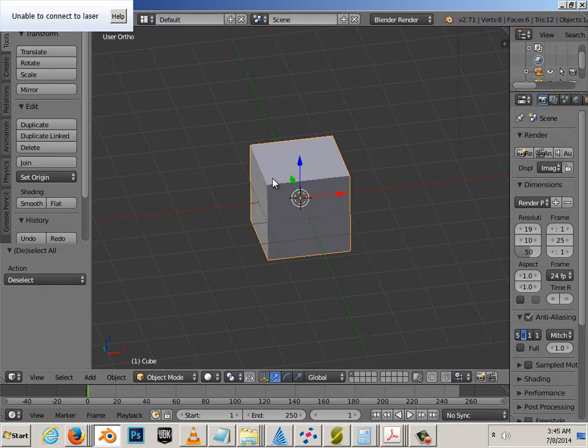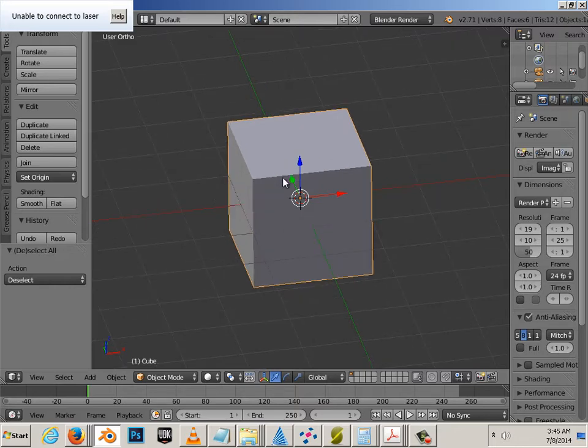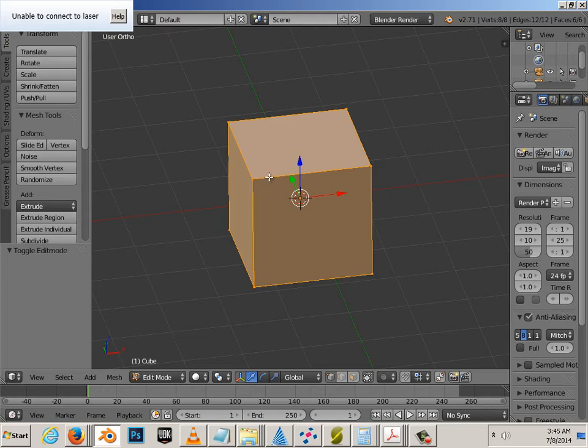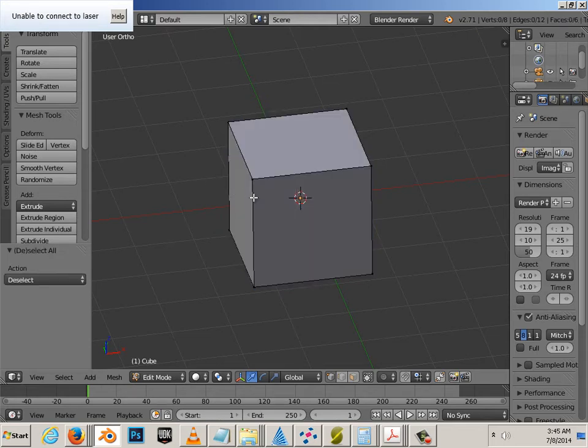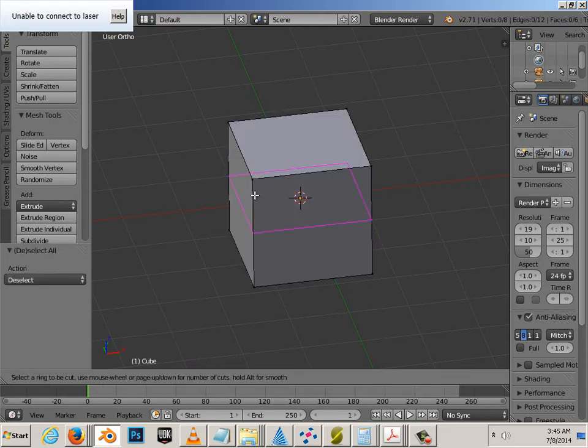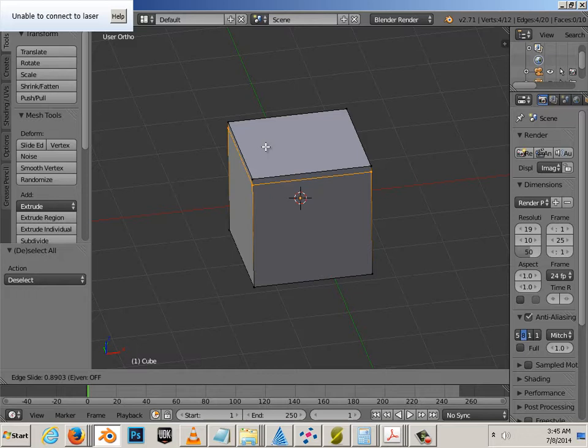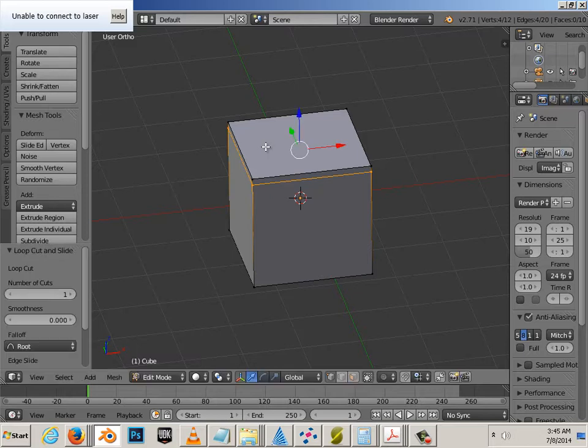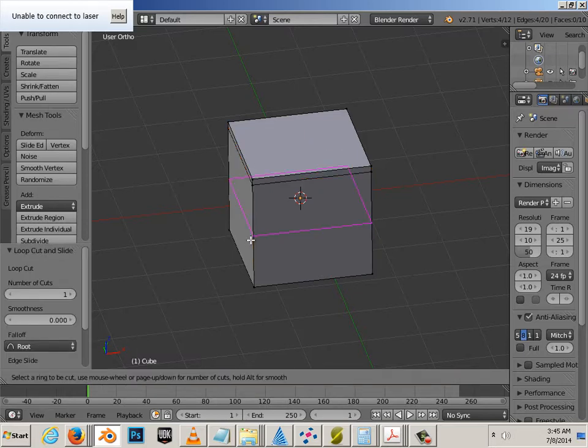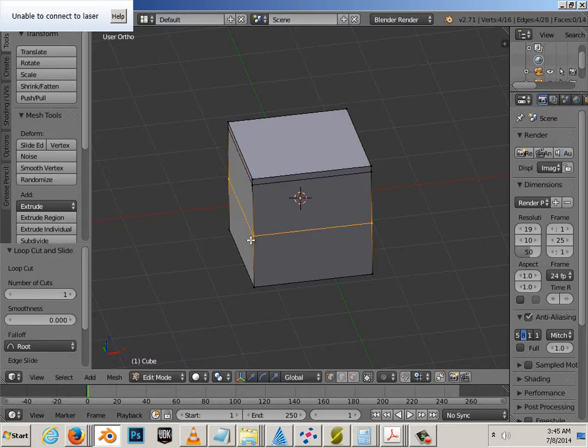So, in order to make a smooth cube, you hit Tab on the keyboard, hit Ctrl-R, click drag. This will put an edge loop on the outside of this. So, Ctrl-R, edge loop.